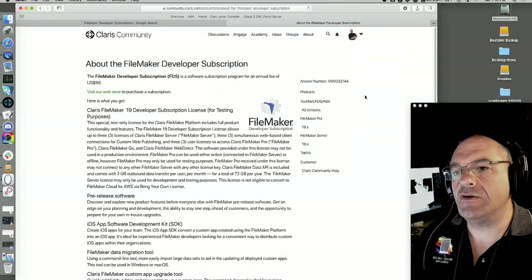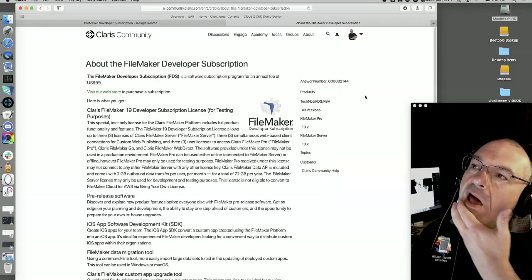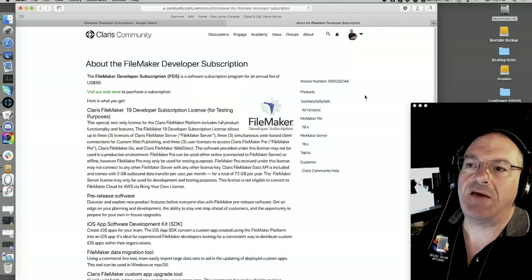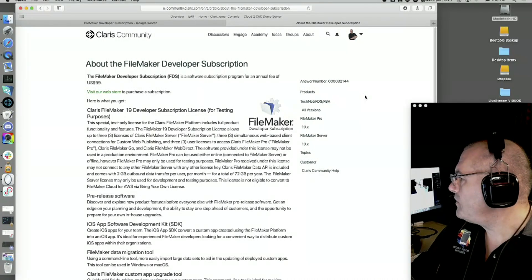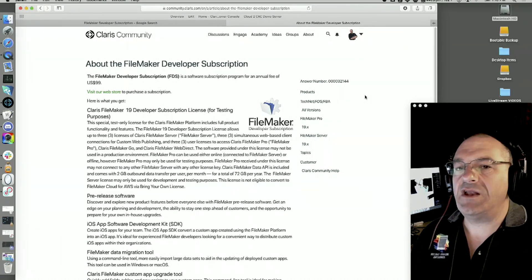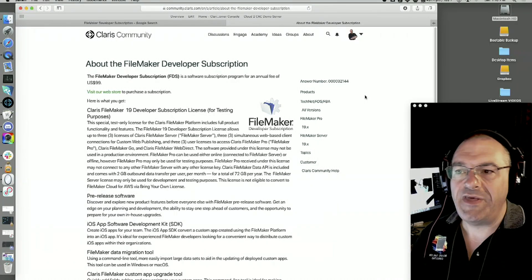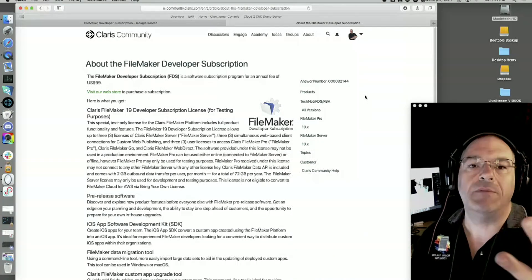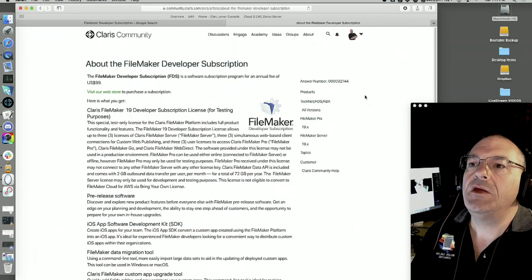Claris had the need to get this out in people's hands — they wanted developers to be able to use server without buying a five-pack or ten-pack of software. What they did is create the FDS. So you get a copy of FileMaker Server that works on Mac or Windows; it's limited to three users, it's only for development, it's not for a company to use for production. You're supposed to be a developer; you pay $100 a year and you get this — it's an annual license.